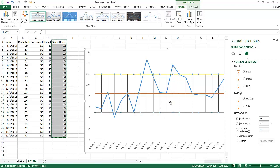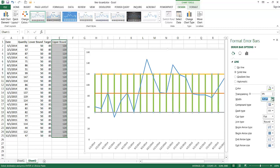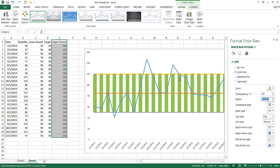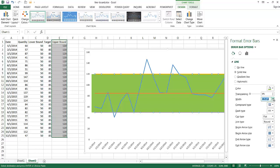Now I need to change the color of these error bars and make them wider, so it gives the appearance that this area is our target green zone. Under Fill and Line, I'll change the color to green. You can see the lines have turned green. Now I'll increase the width — as I increase it, it starts to fill that white space. Depending on how large your chart or plot area is, you may need to adjust it. I'll bring it up to around 28 for now.